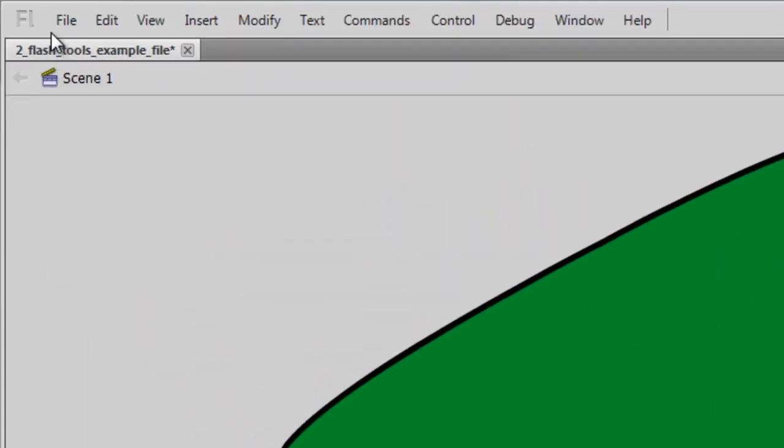So those are some things to keep in mind with the Selection tool. You use the Selection tool a lot. It's a pretty simple tool, but it really has quite a power to it, especially if you get into manipulating drawings.